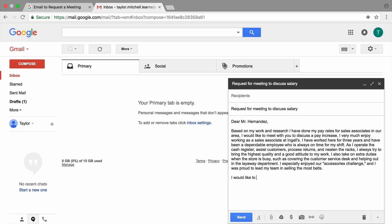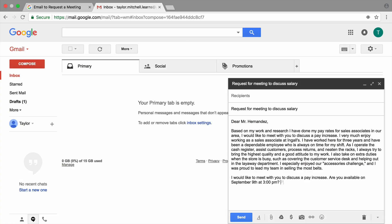End your email with a suggested date and time for your face-to-face meeting and ask if your manager can attend. Request a response and end with a formal closing.